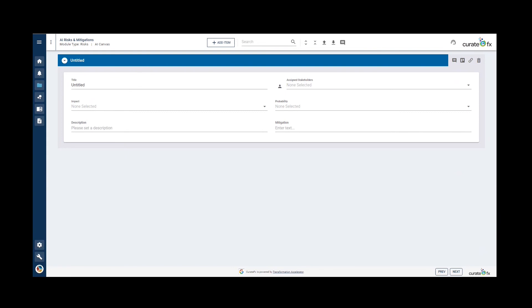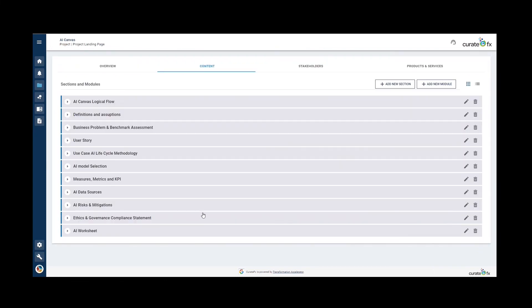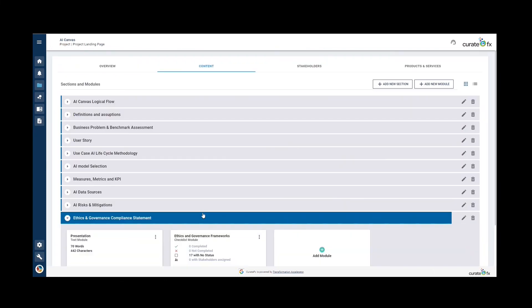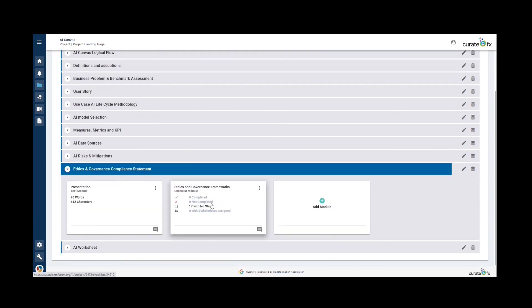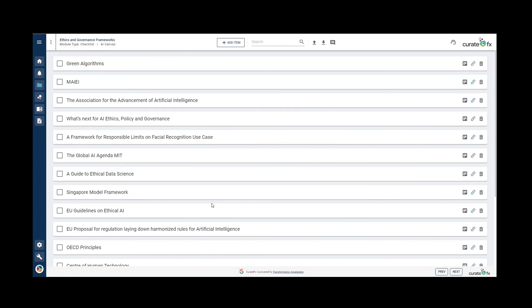The next section is ethics and governance compliance statement. This section provides a checklist with the major ethics and governance frameworks that you should consider when designing your project. The checklist provides you also with external links to these frameworks. As you can see here, we can click here and be brought to this link.